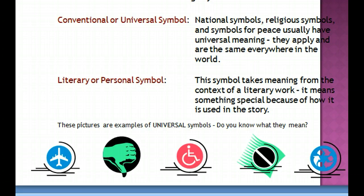So take a look at these pictures — they are all examples of universal symbols. Do you know what they mean? At this time, go ahead and hit pause and see if you can write down what these symbols mean.